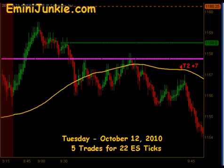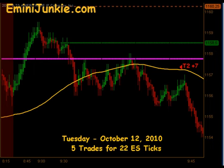Good Evening Junkies! Welcome to eMiniJunkie.com, your ES Trading Mentors free trading video for Tuesday, October 12, 2010. Today we have a total of 5 executable trade signals for a max potential of 22 ES ticks.